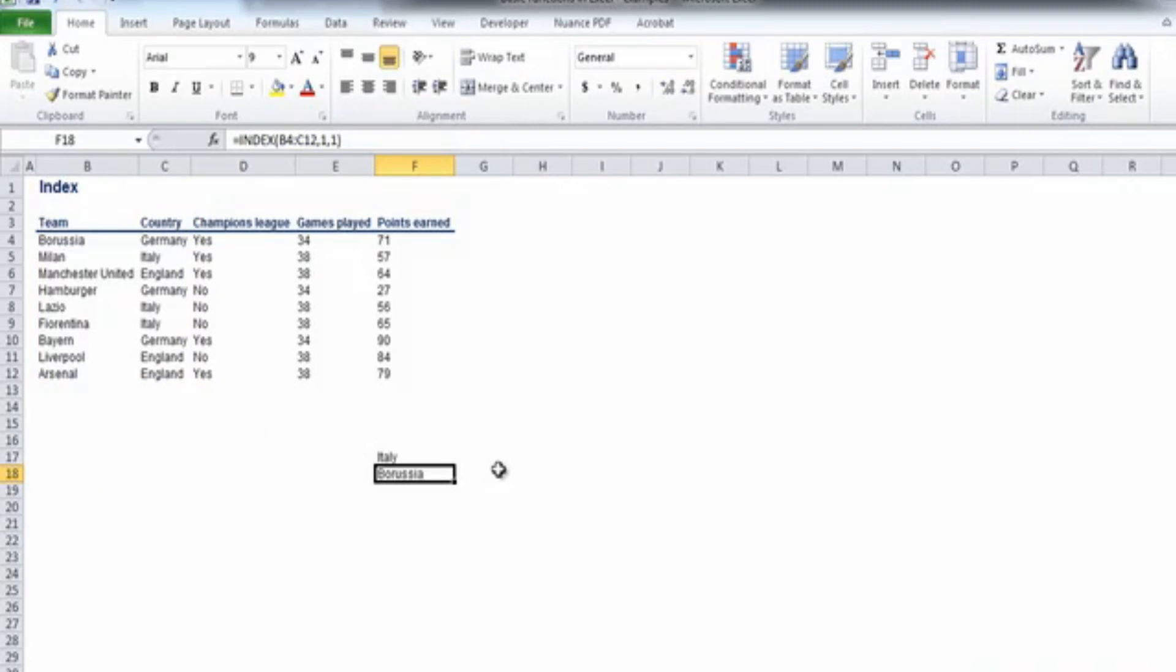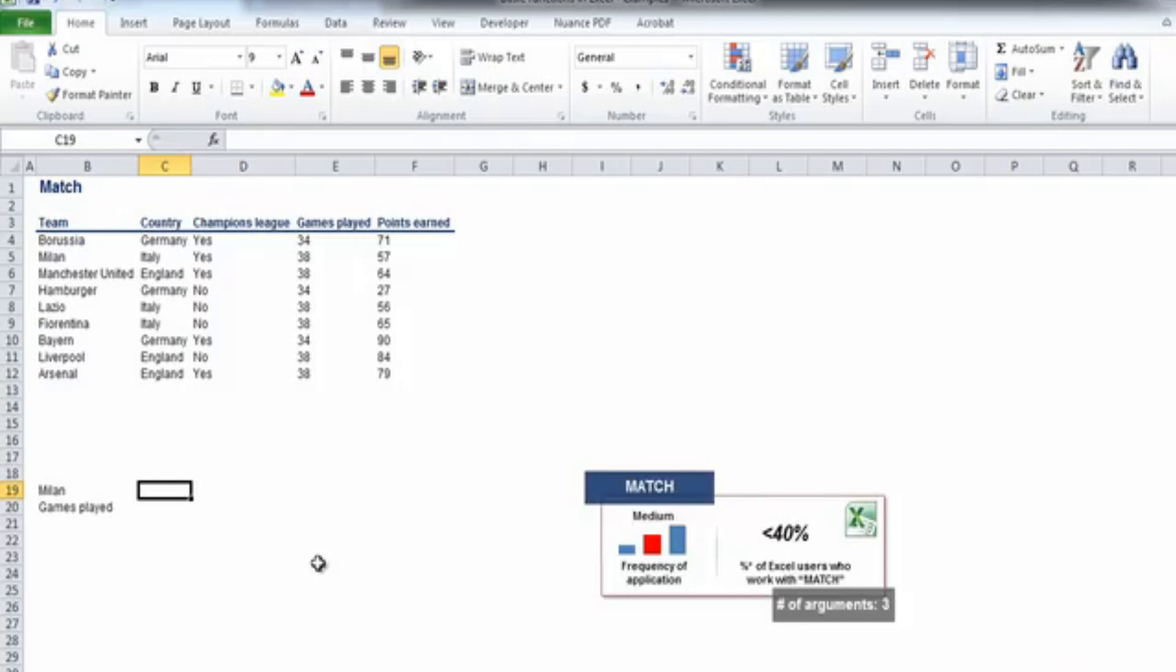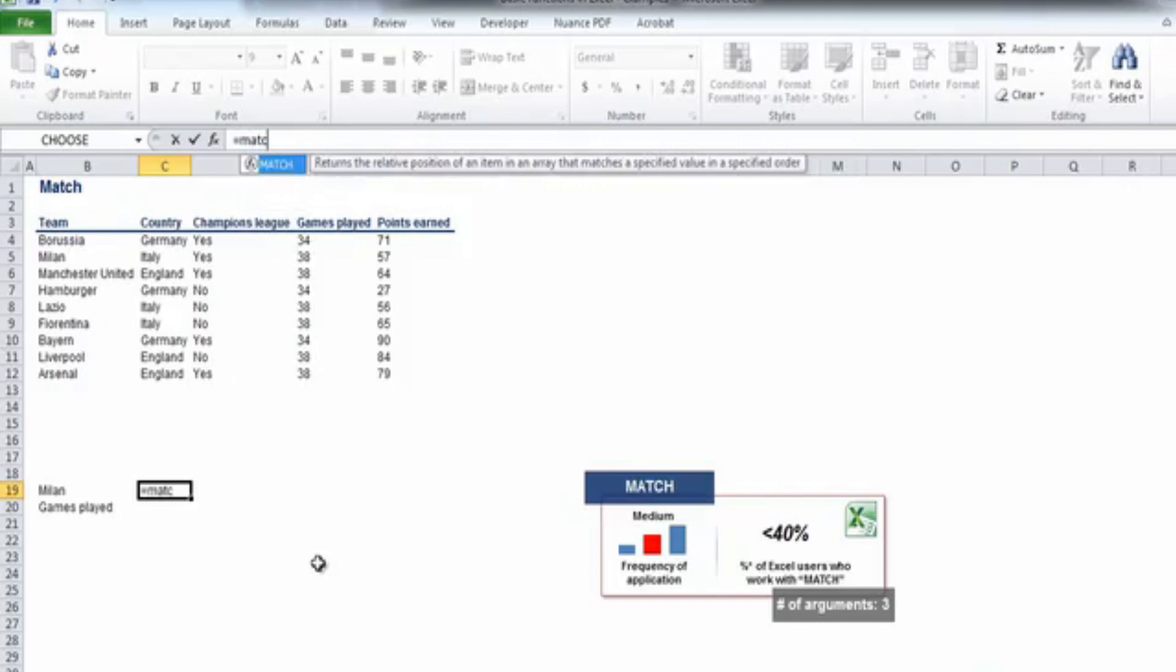The next function we will see in this video is MATCH. MATCH returns the relative position of an item within an array. Let's illustrate that with an example.